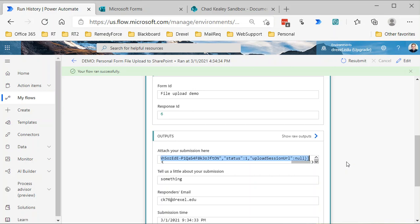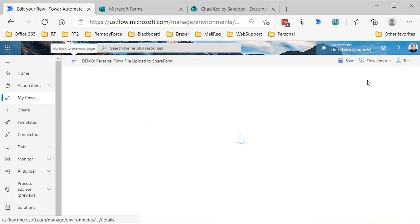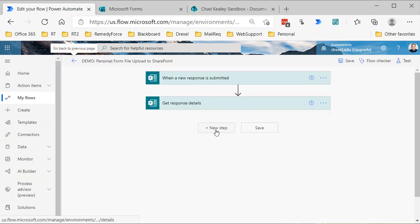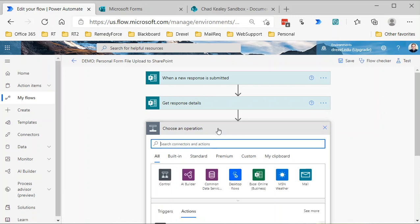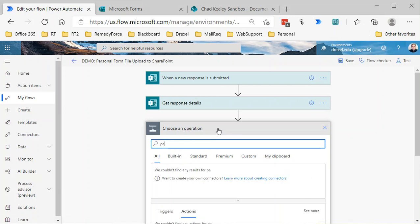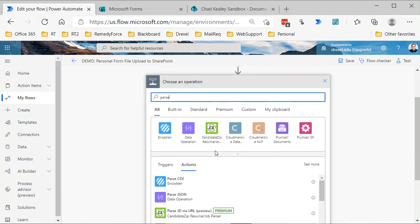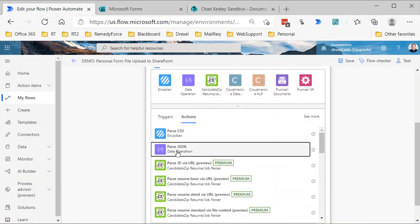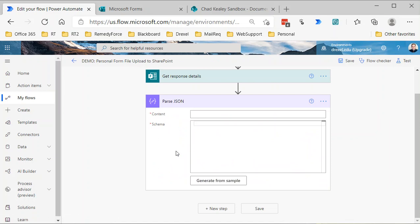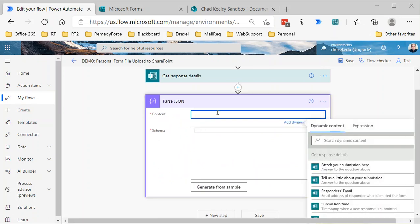What I'm going to do is highlight that data and copy it for right now, and then I'm going to go to edit mode here. I'm going to add a new step, and this will be the parse JSON step.